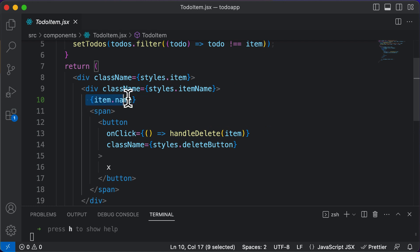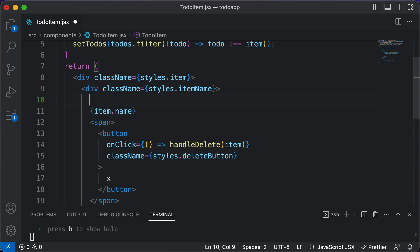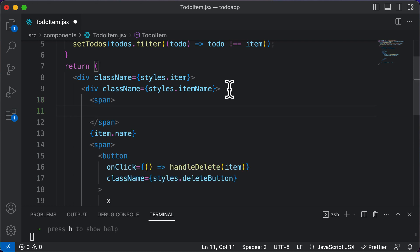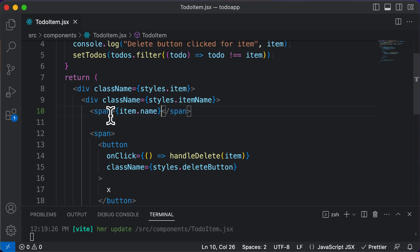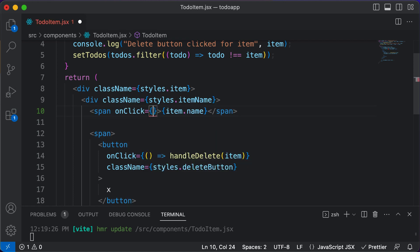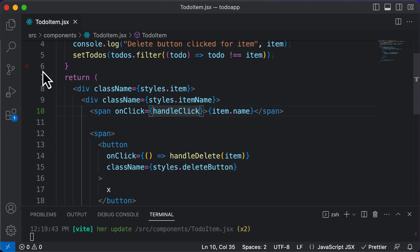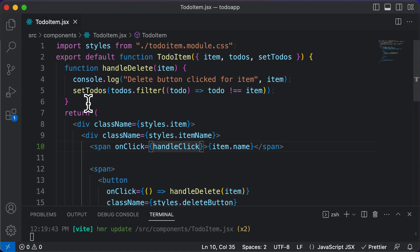Right now, item.name is not present in any separate HTML tag, so let's create a span tag for it. I'll create a span tag and place item.name inside that span tag. Now, let's add an onClick to this span. On clicking on this span tag, I want to perform some action — so let's say we want to handle a handleClick function.